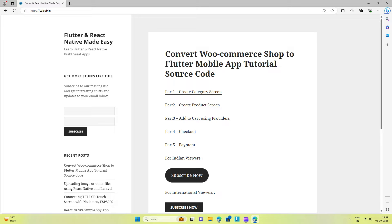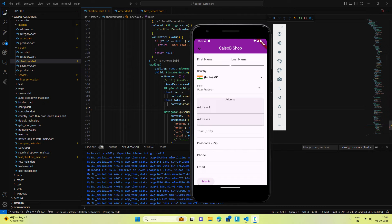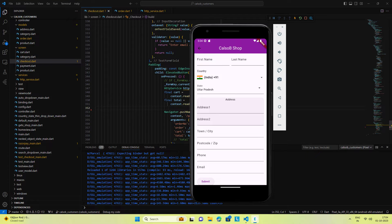Once the customer has decided which products to order, we need to provide a checkout page where customers can enter order-related details like address, phone number, and email. To implement this feature we are using Flutter forms.